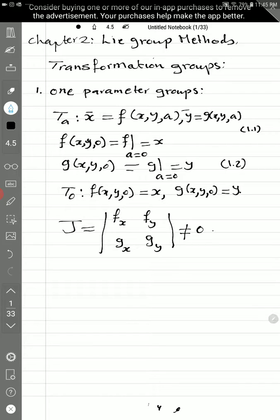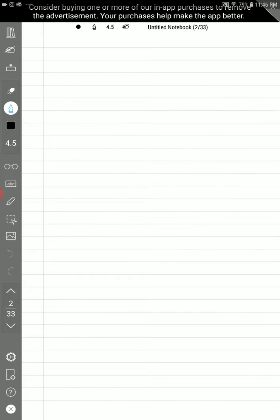In Definition 1, which you have in the notes, I define a set G of transformations of 1.1 as a one-parameter group — as mentioned in the title. There is the identity T_0, there is the inverse T_a inverse given in the notes, and also the closure law must be satisfied. So this is the transformation group definition.